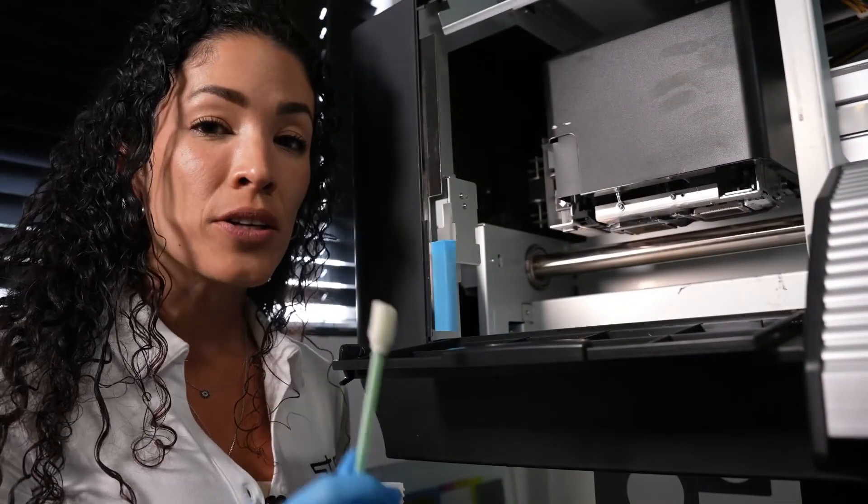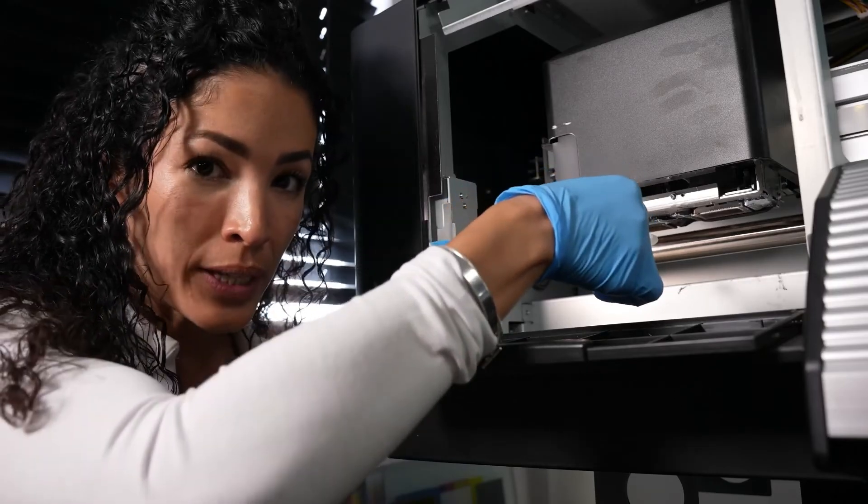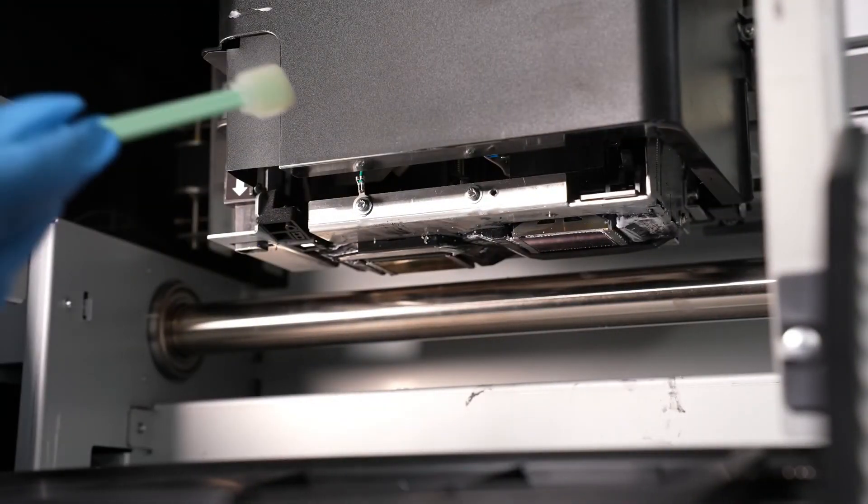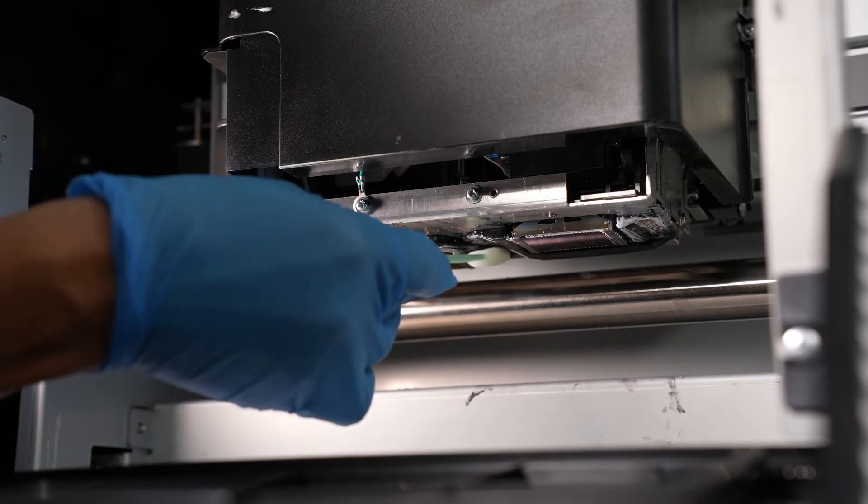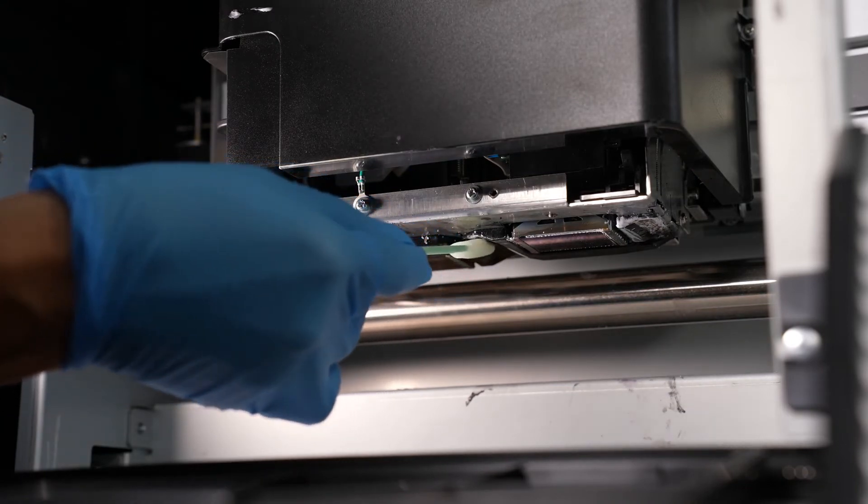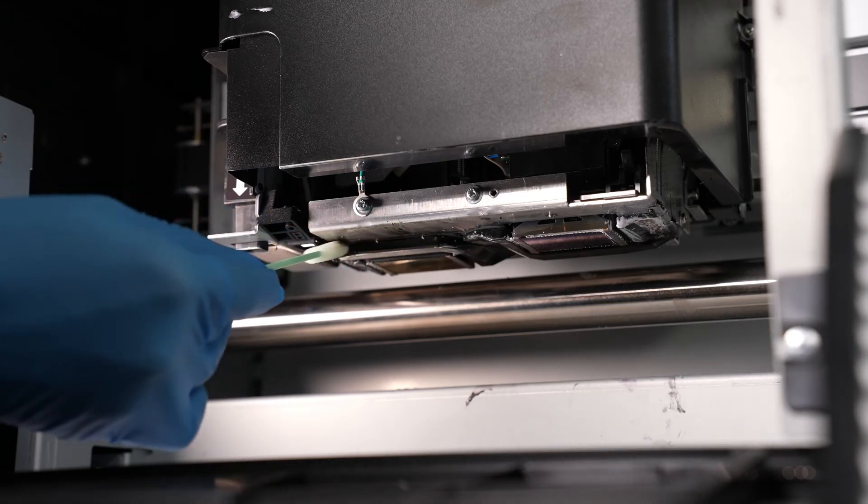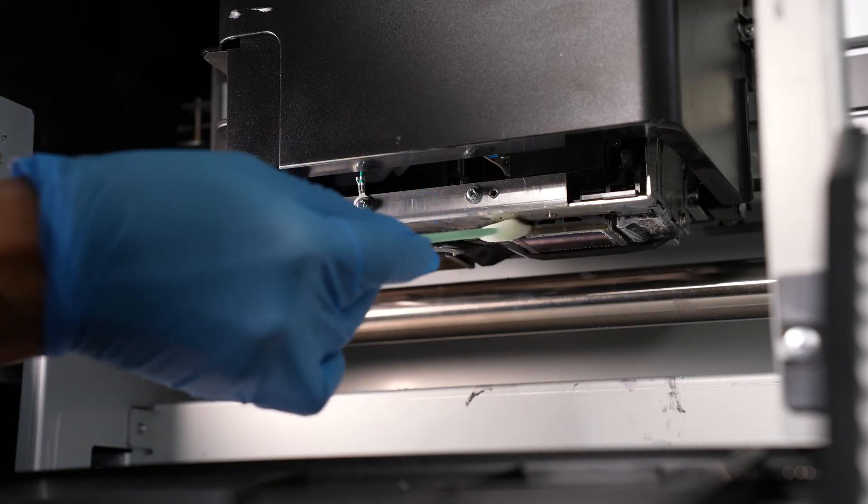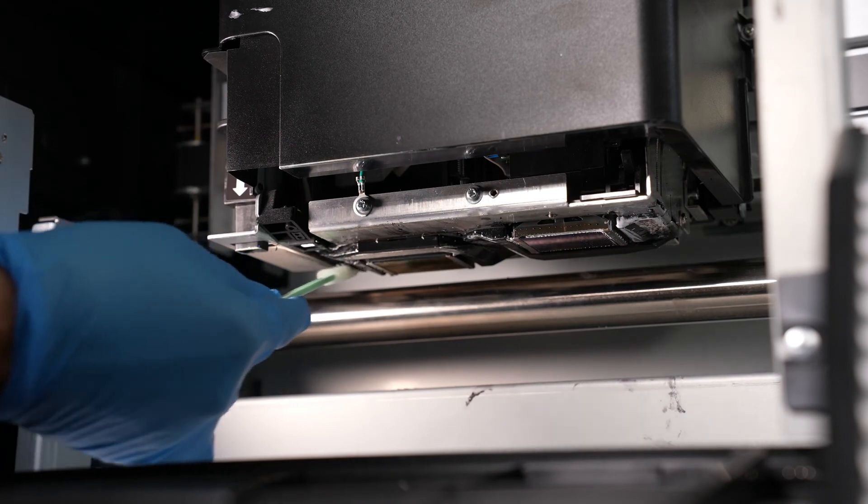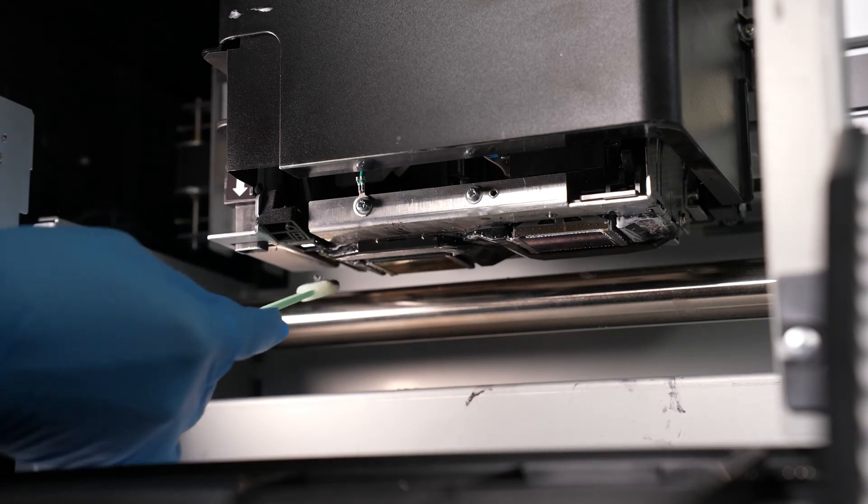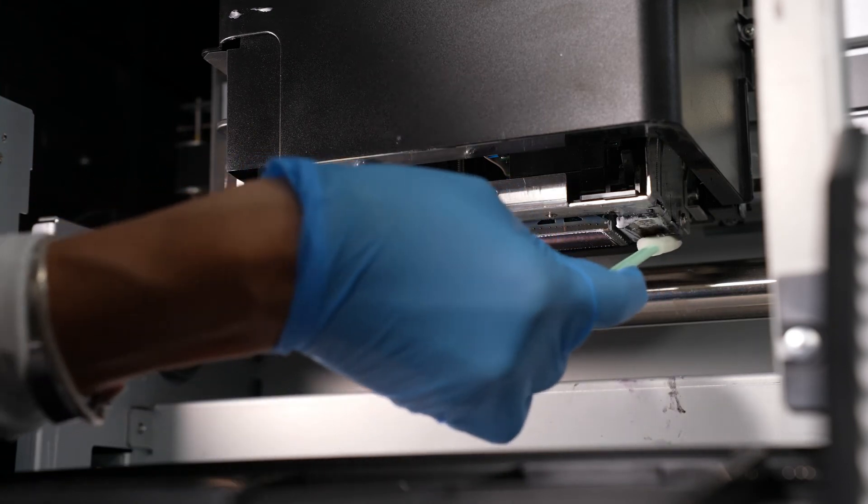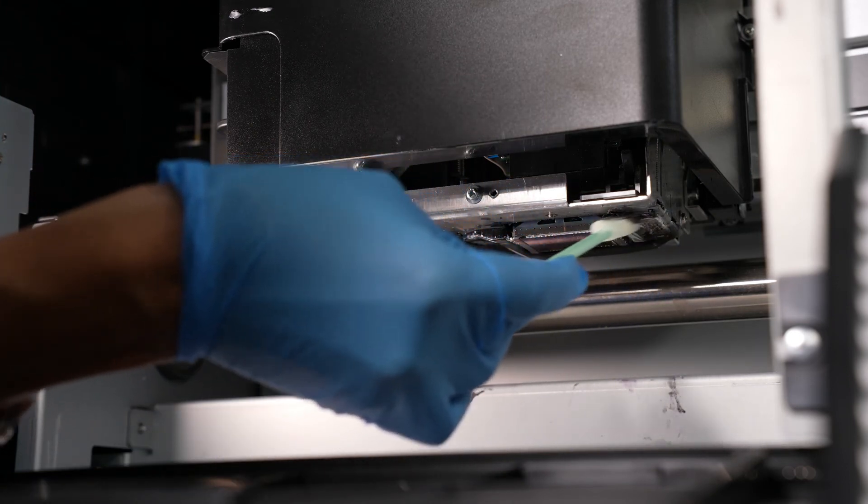We're going to be cleaning underneath the carriage, around the printhead, but not the printhead itself. We're going to begin by using a swab with clean solution, and you want to clean the ramps. You want to clean all around it without touching the inside of the printhead. Make sure you clean all three ramps and right in front of it.